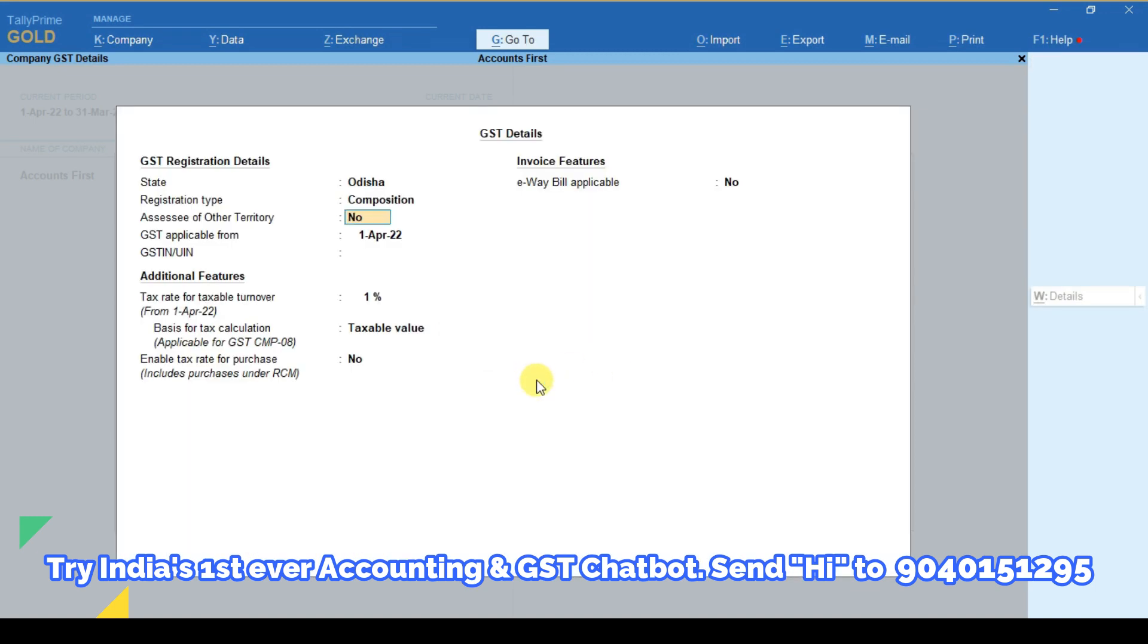After that, if you are an associate of any other territory then you have to select it as yes. For now I am skipping this part.